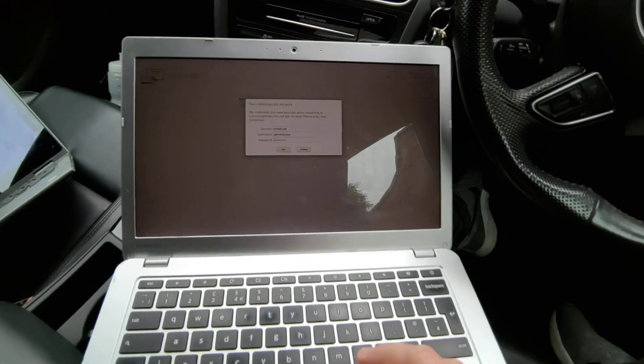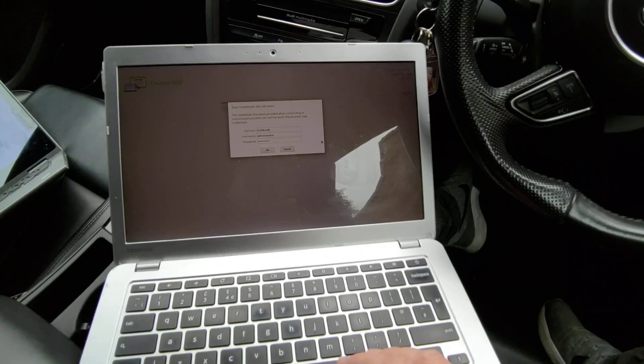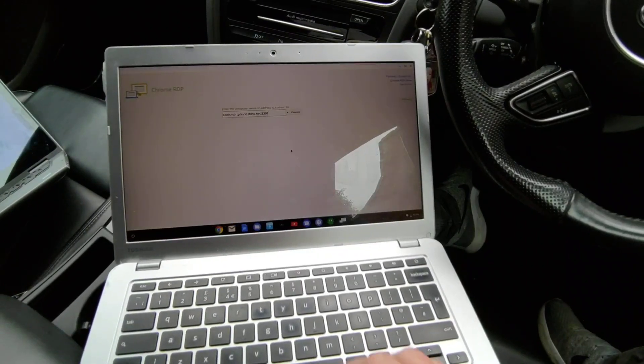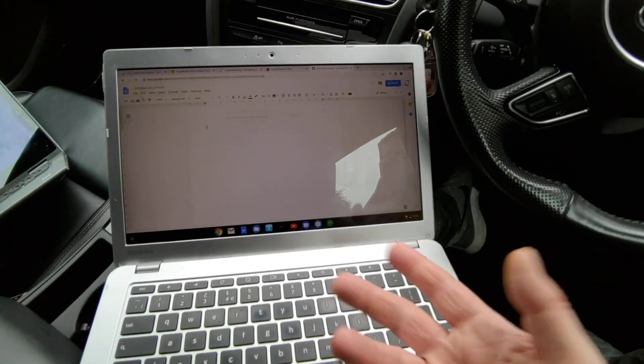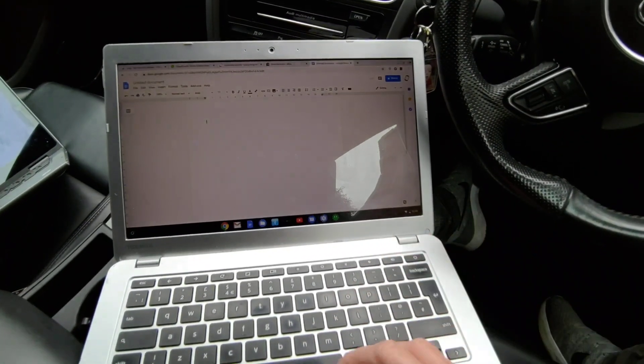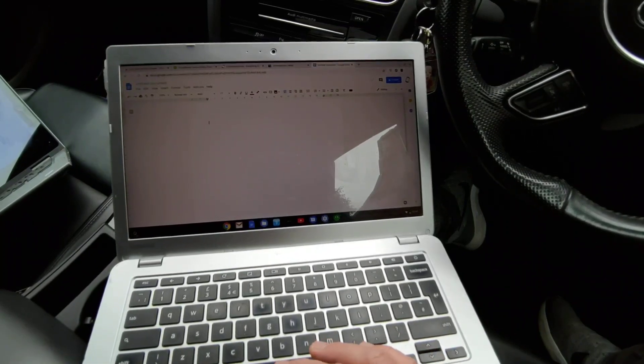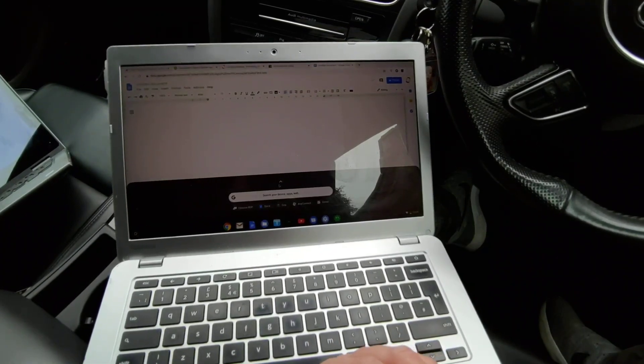You've got an RDP system here and you can RDP into a Windows machine, and you will get all the power of your Windows server or whatever you're logging into.